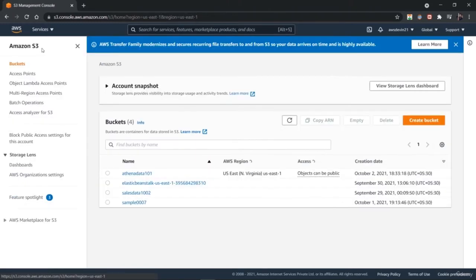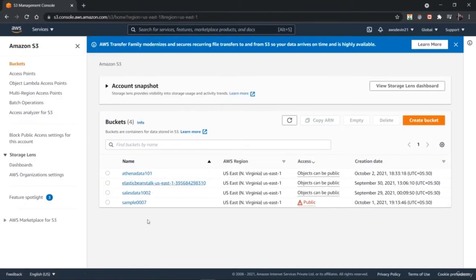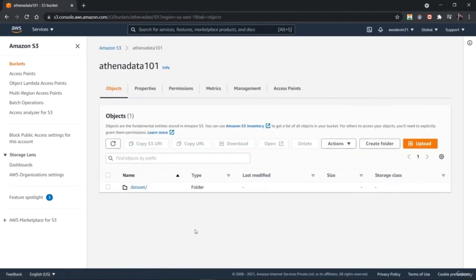Once you are on the AWS dashboard you can customize your bucket, go to actions, and find various options. Try to create your own S3 bucket — keep learning and keep moving ahead.